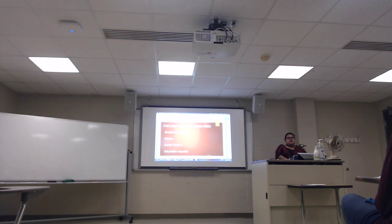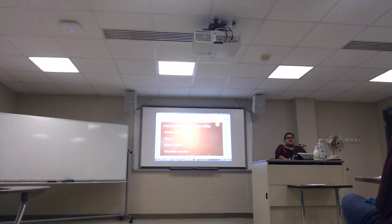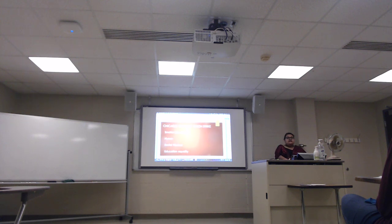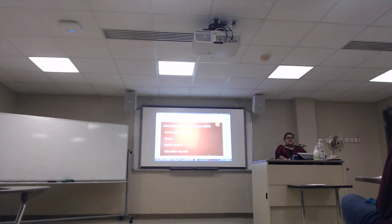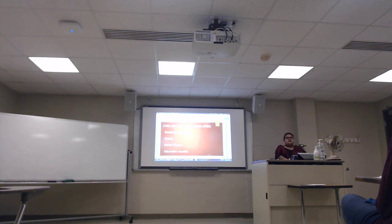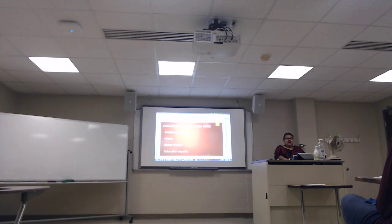Students are struggling in classes because they aren't getting the help they need. There's one teacher to 30 or 40 students and that's not very manageable, especially when they're at a younger age and need more attention. There's also a lack of resources for students. If they don't have the resources they need, they can't grow.